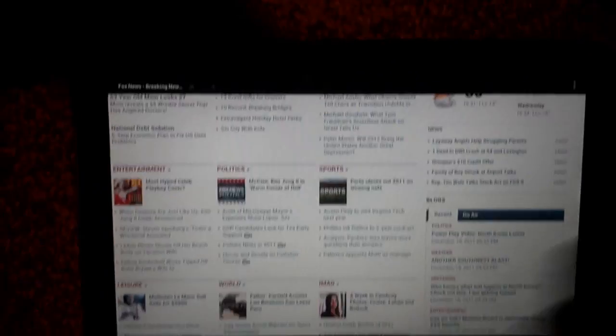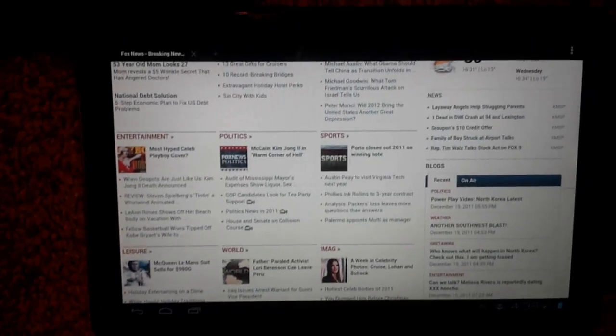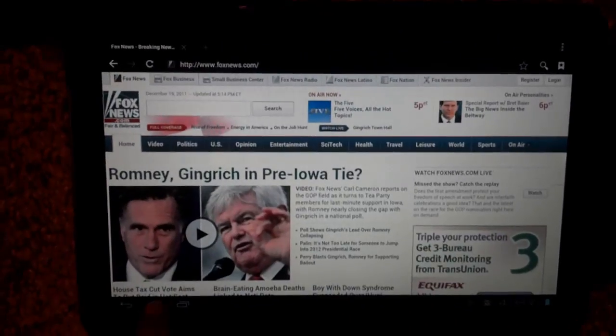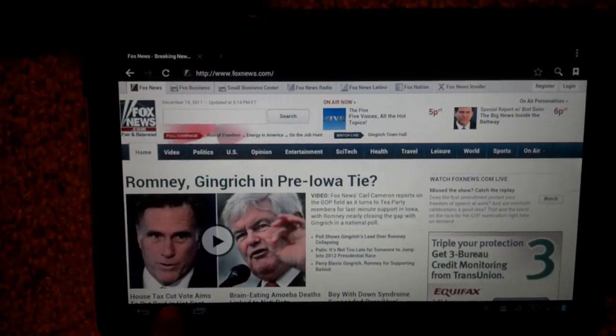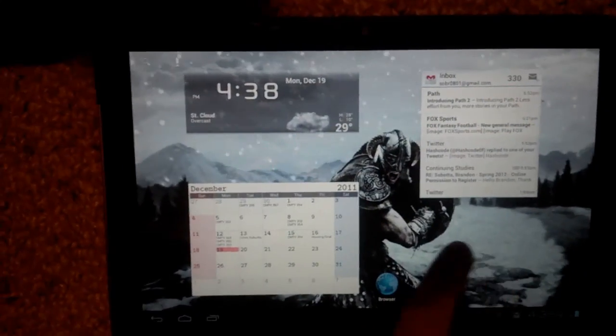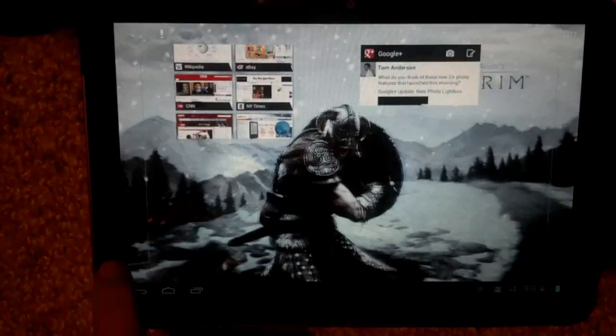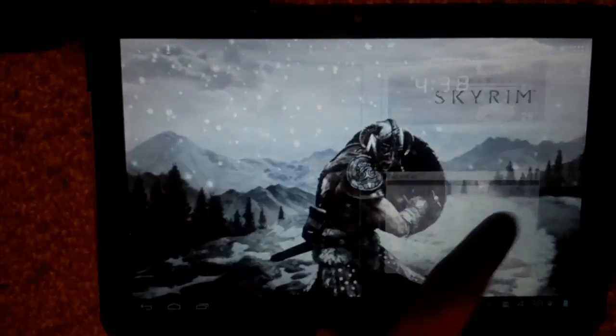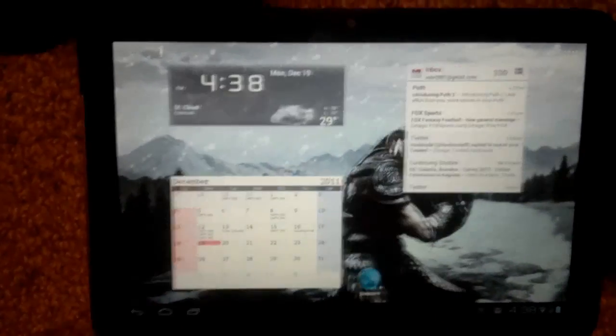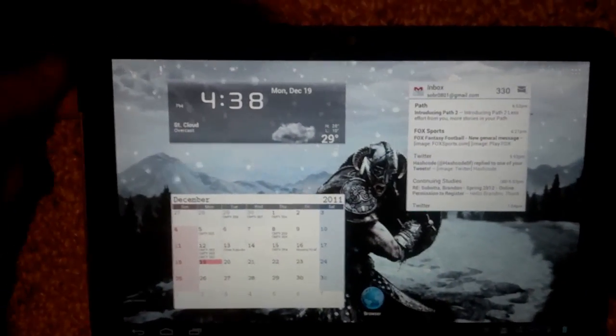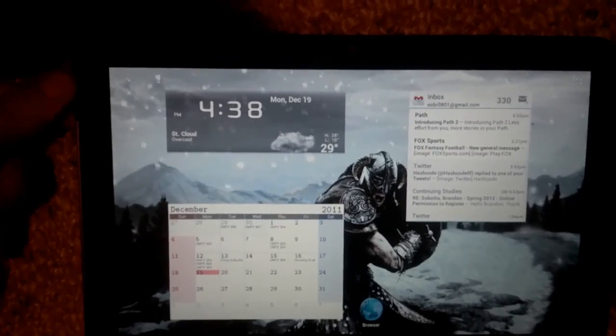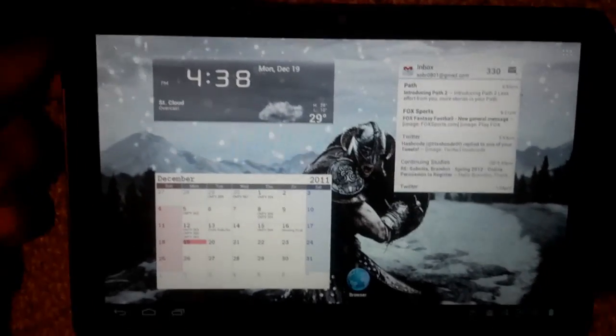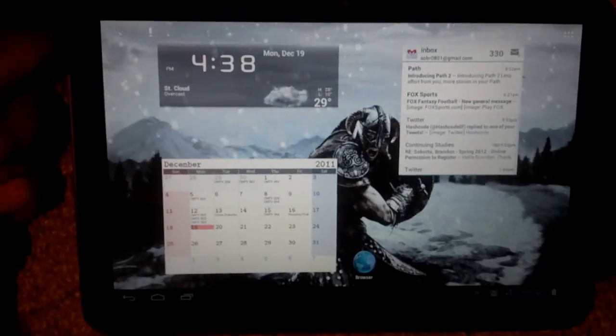Alright, and that's my hands-on with Ice Cream Sandwich on the Zoom. It's not a finished build, but it is working really well so far. And I got this off of XDA. I'll give credits in the article or the write-up I do.